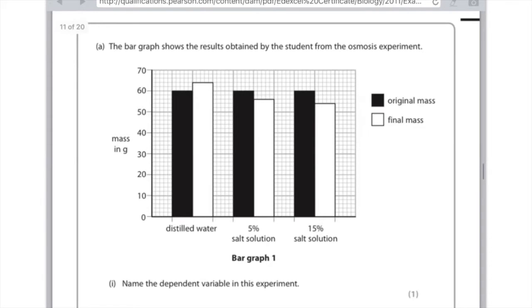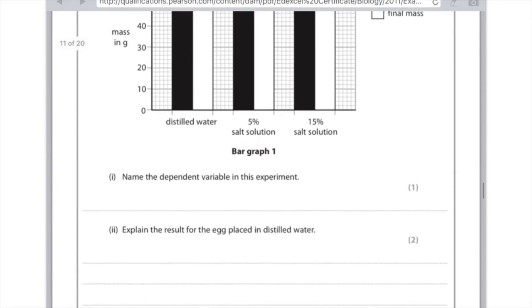Question one: name the dependent variable in this experiment. The dependent variable is the one which you measure, and in this particular experiment, it will be the mass.